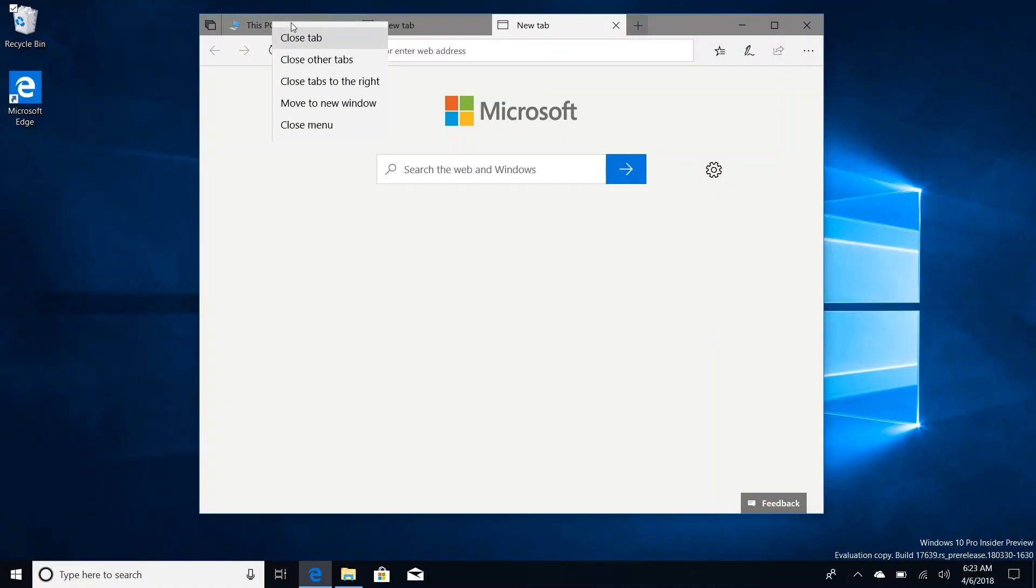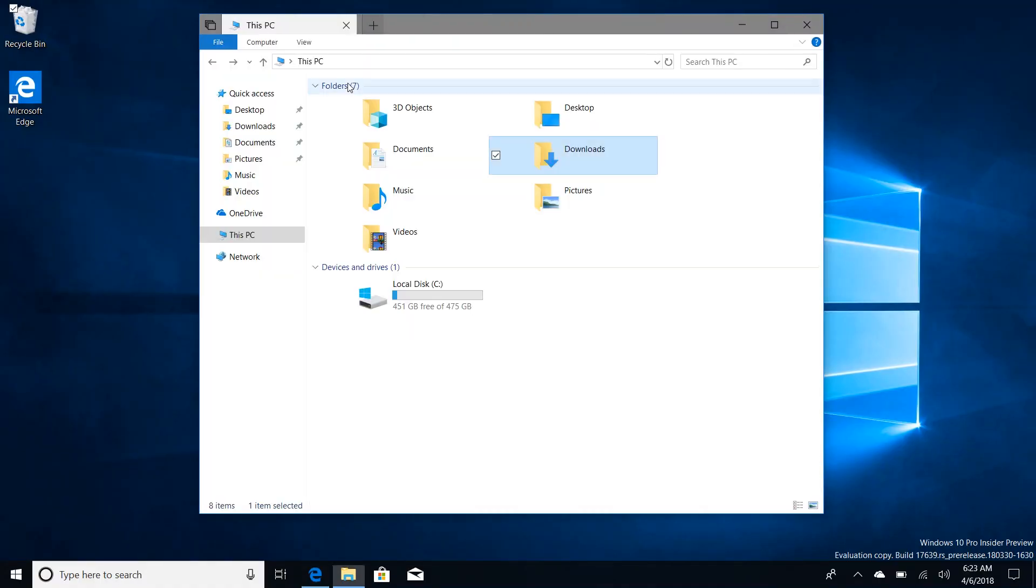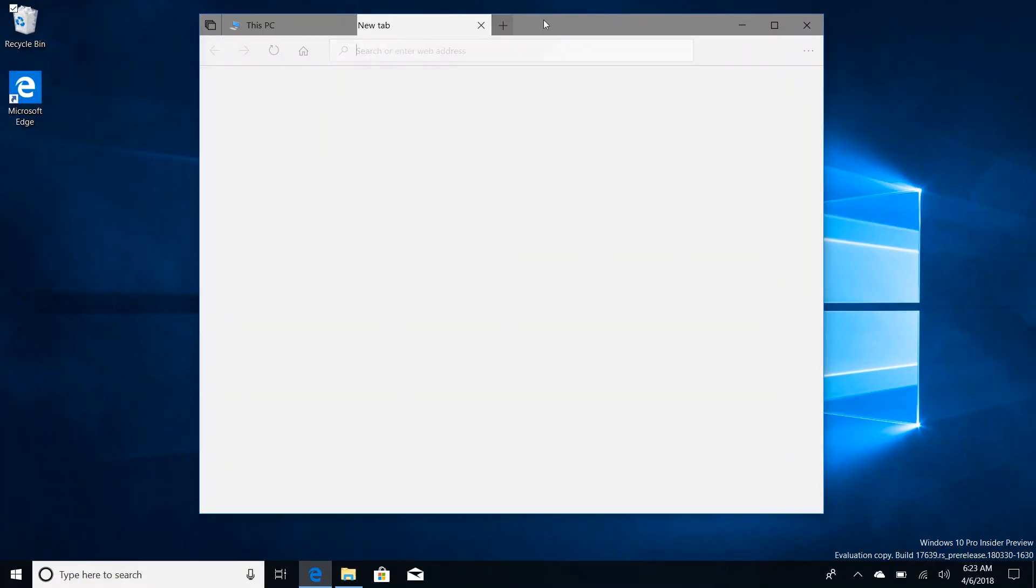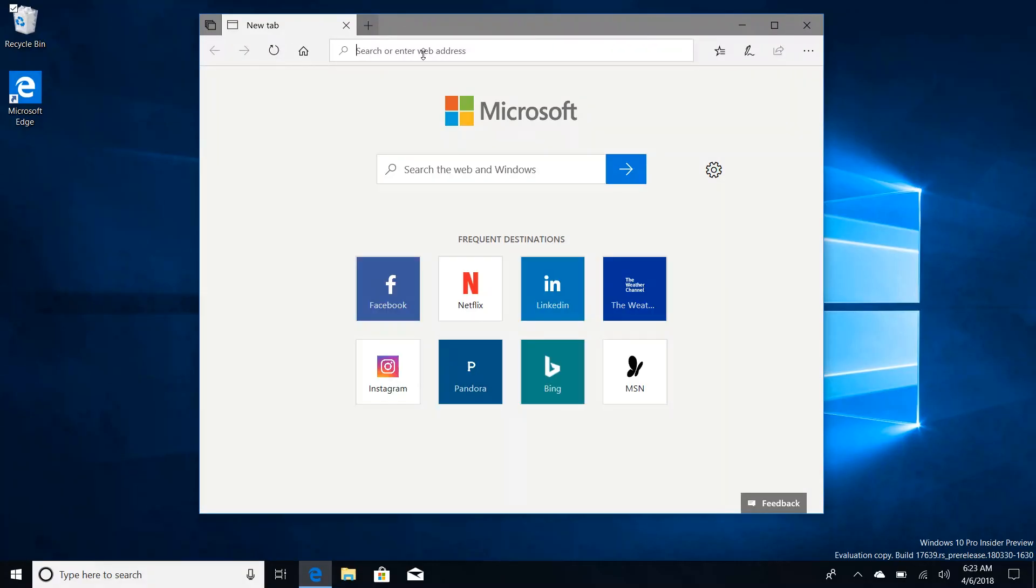There's also a couple of new context menu options in Sets itself. So if we right click on a tab here you'll see that I can now close tabs to the right which will get rid of everything to the right of the tab I selected, and there's also a close other tabs button as well. So if I right click one, close other tabs, that closes everything except the one you have selected.